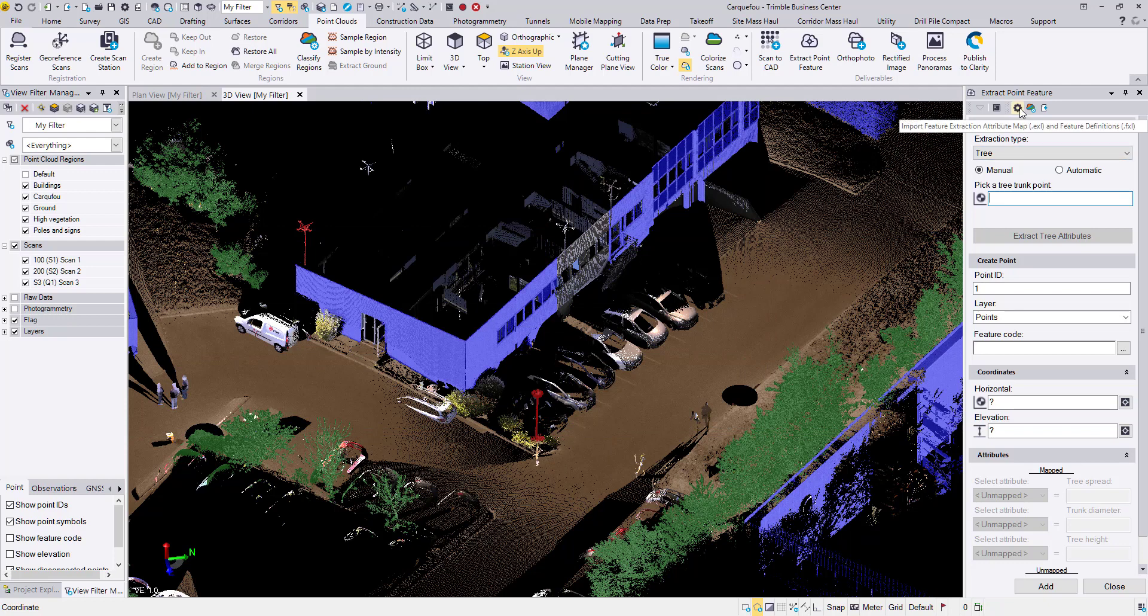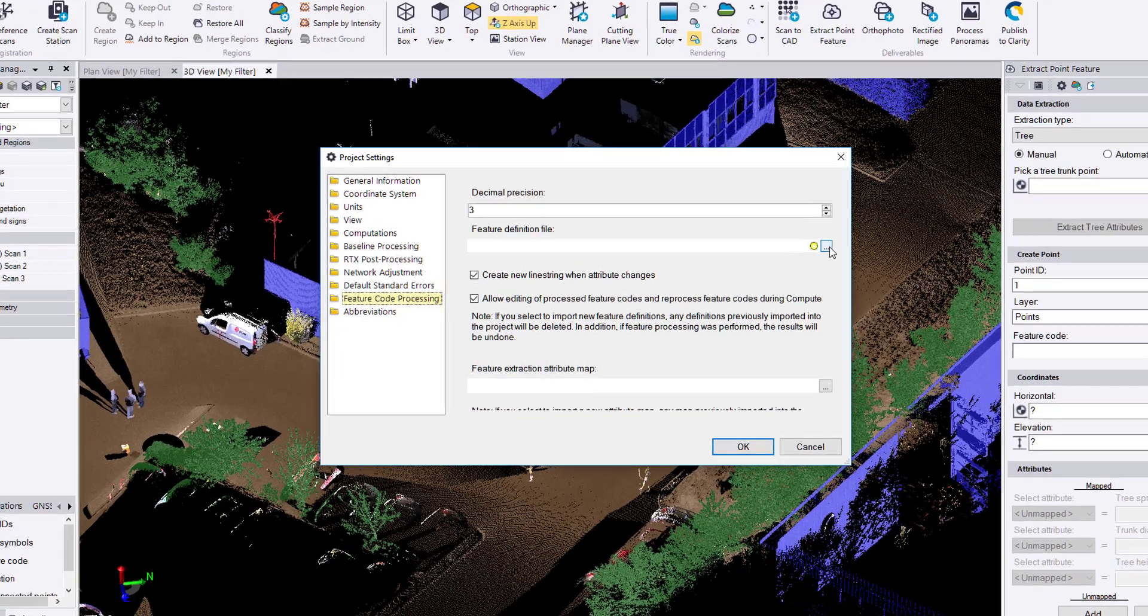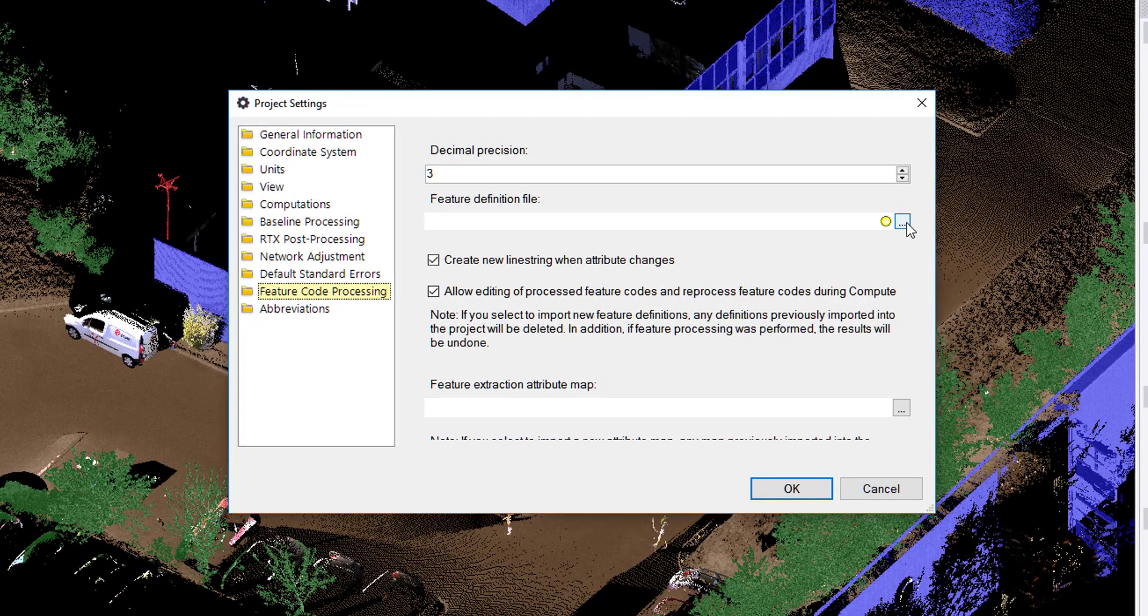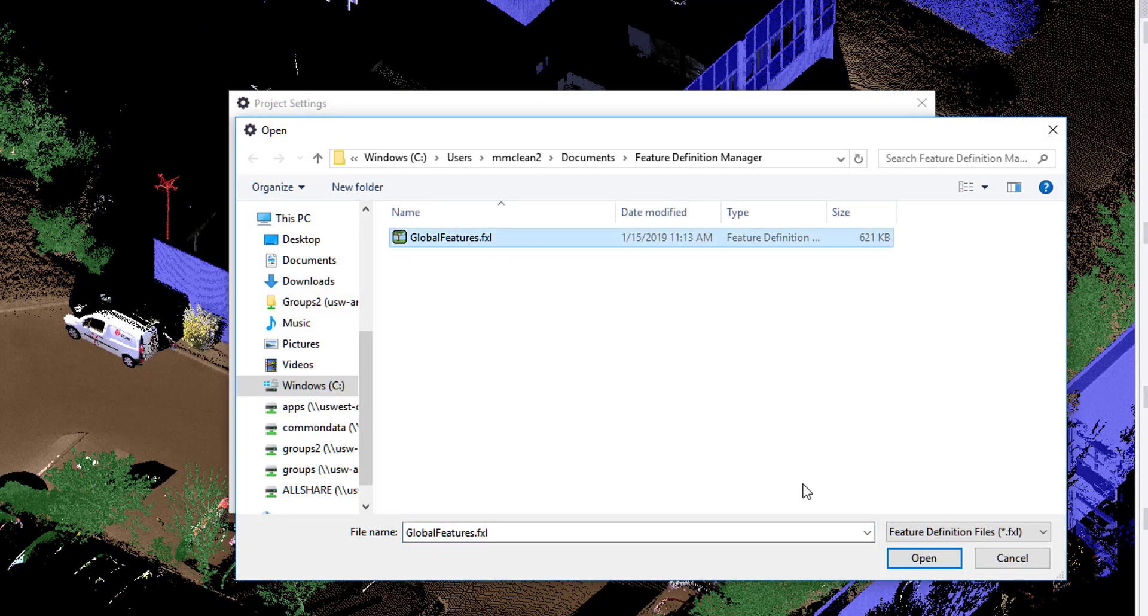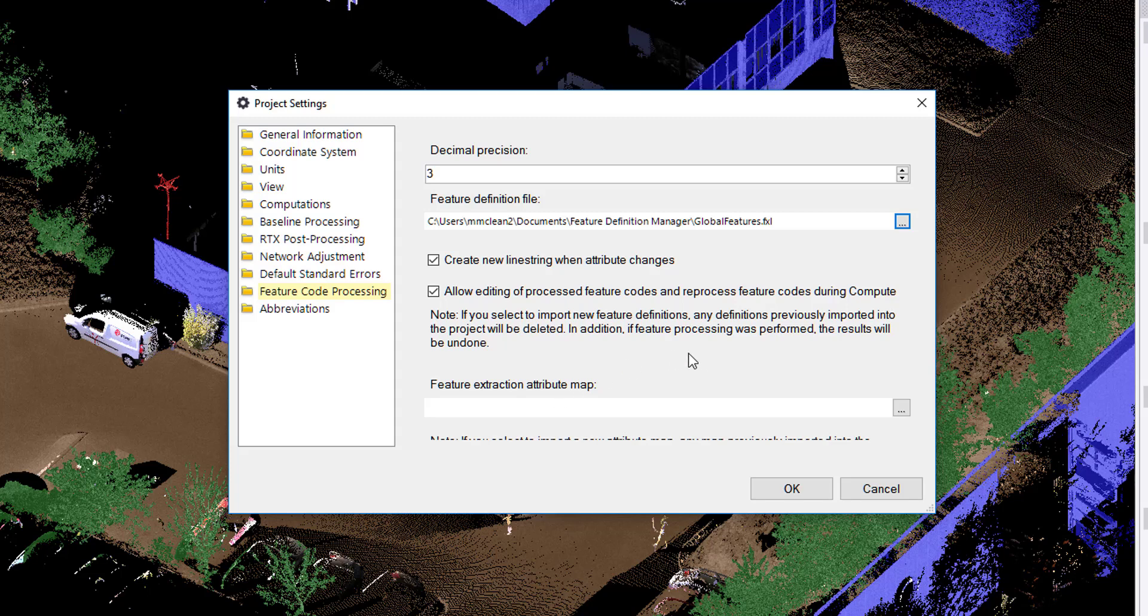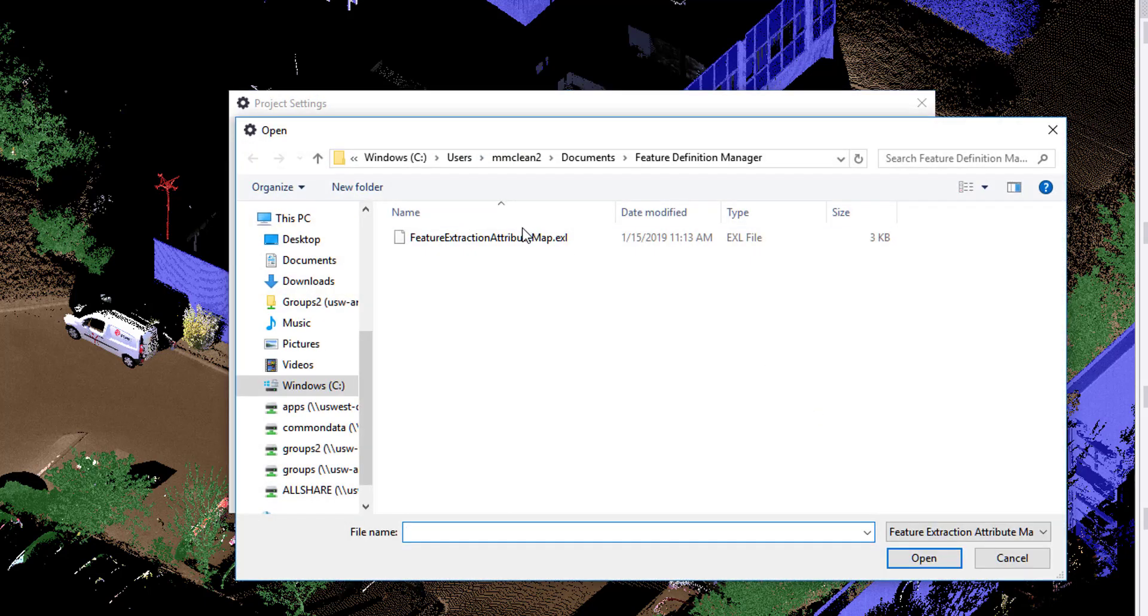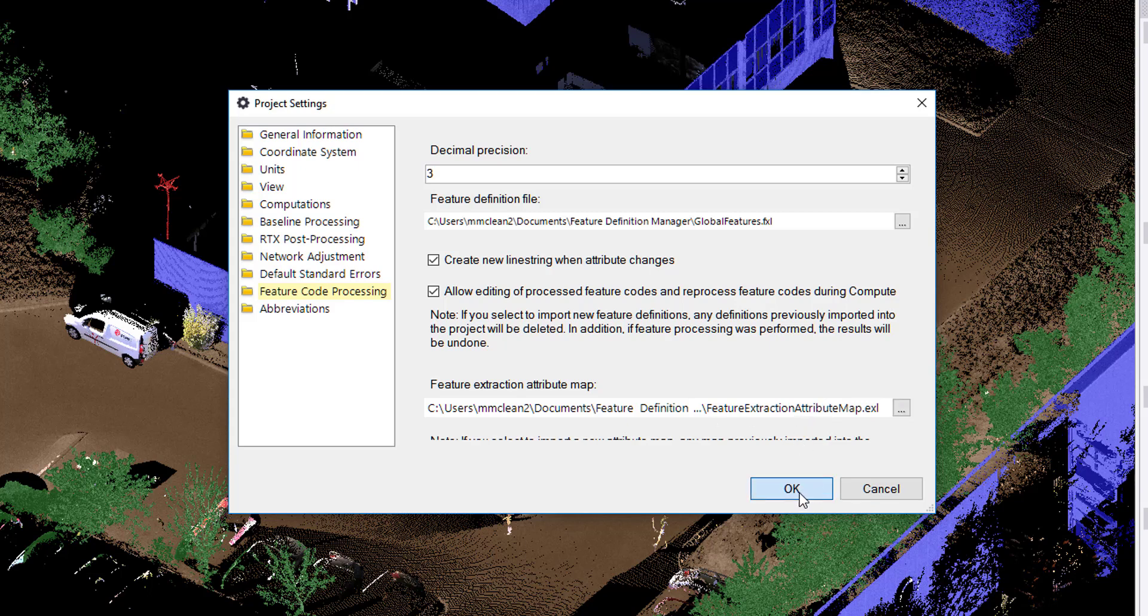The first thing that I'm going to do is in the project settings, we need to bring in our feature definition library. This is a fresh installation of TBC, so I haven't done that yet. I'll go ahead and add my global features library. Also new to version 5.0 is the feature extraction attribute map. I will explain what this does in a moment, but I'll go ahead and add the stock or bundled one with TBC first.